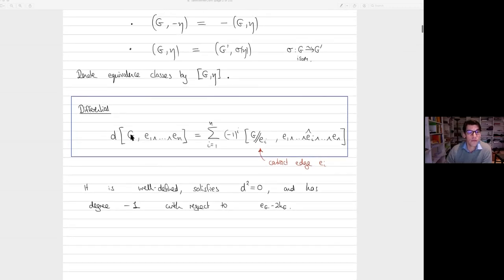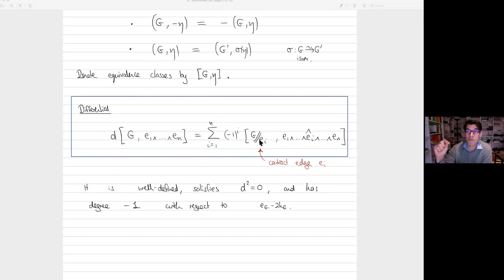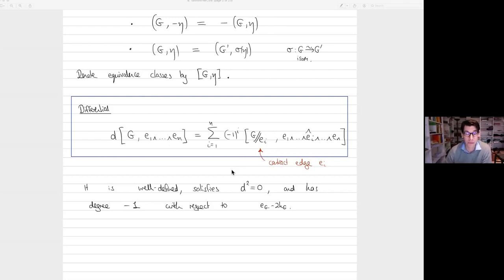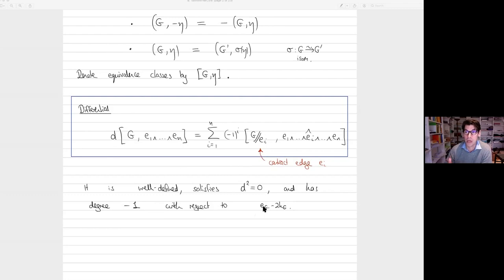On this vector space of oriented graphs, you can define the following differential — this was done by Maxim many years ago. The differential of an oriented graph is a sum over all edges in the graph, and what you do is contract each edge in the graph with the induced orientation and appropriate sign. I use a double-slash notation to mean the contraction where contracting a loop gives zero — the empty graph. So you're not allowed to contract tadpoles. This differential is well defined, it squares to zero, so it defines a complex. Furthermore, it has degree minus one with respect to the degree, which is edges minus twice the number of loops.